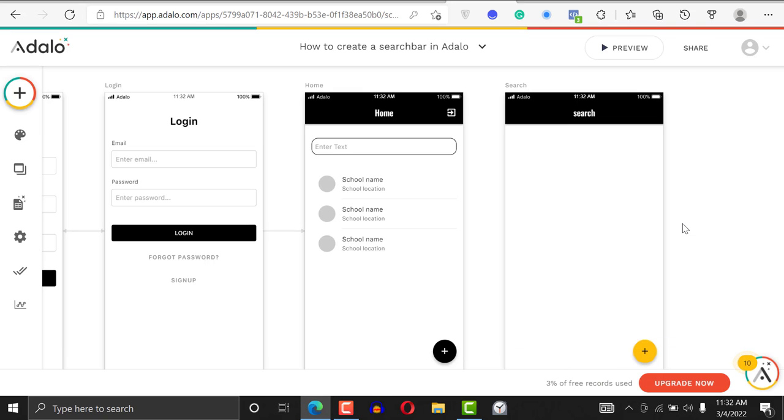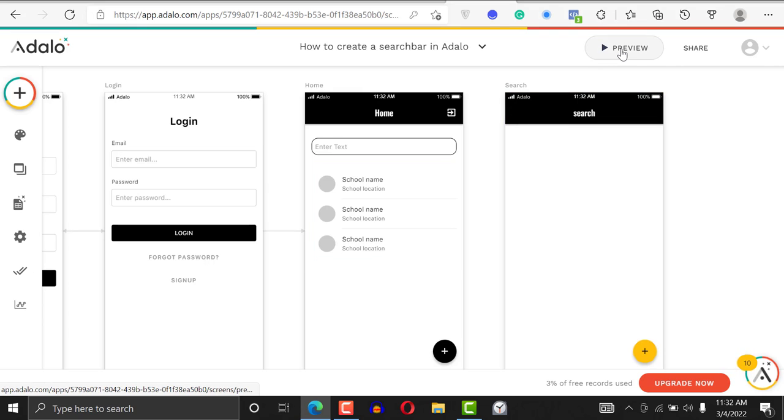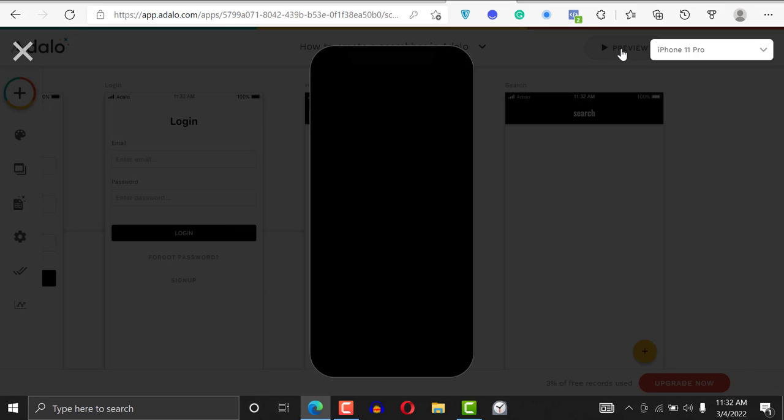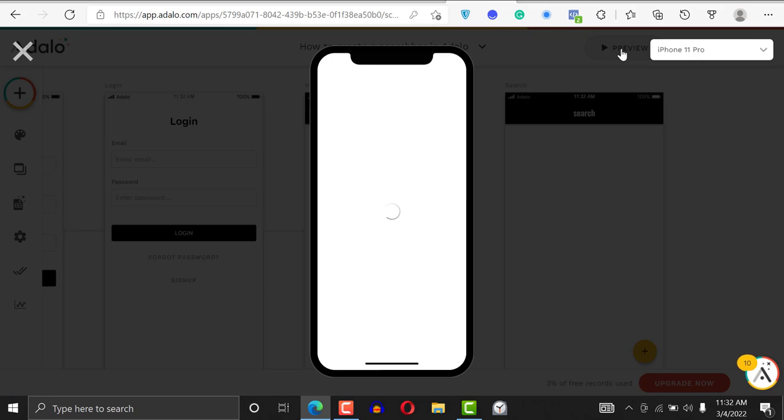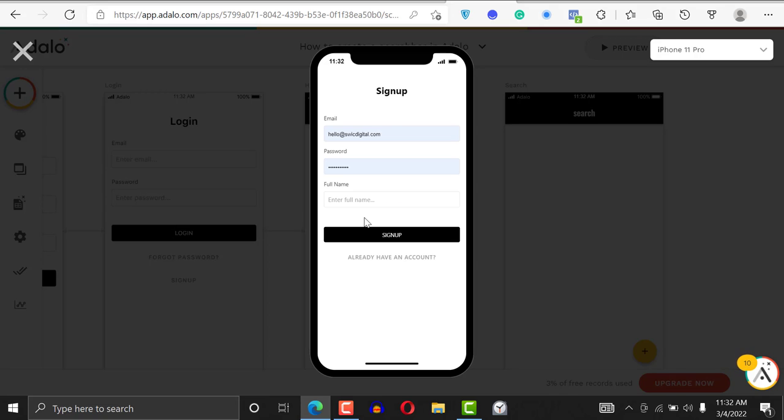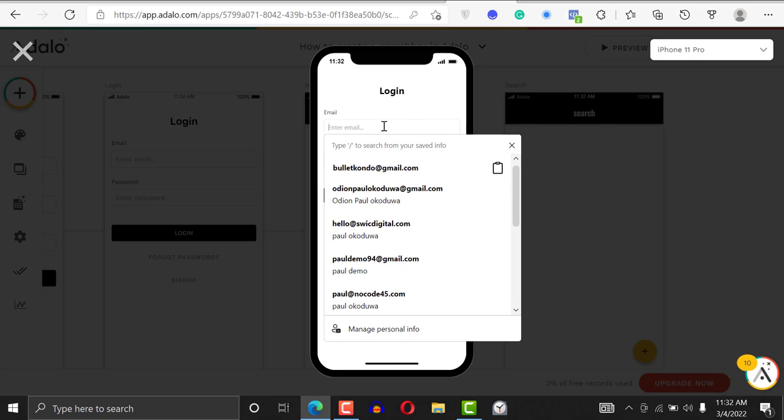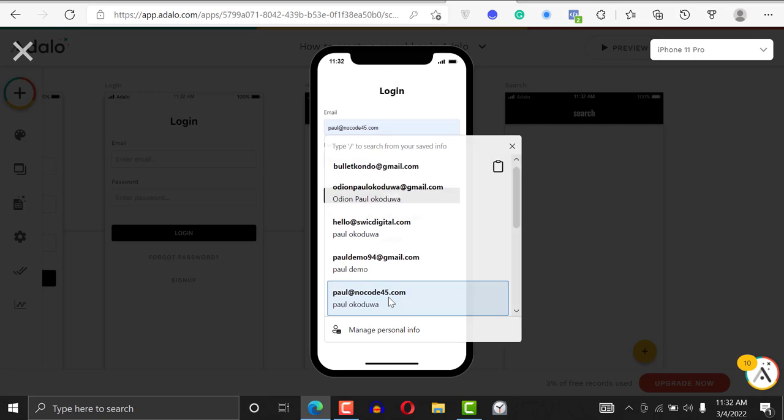First, I'm going to show you how this works using a search bar, and we're going to talk about the difference. I'll show you how to build and filter using a dropdown. I'll just go ahead and log into the application. I already have an account, so I'm just going to log in to paul@nocode45.